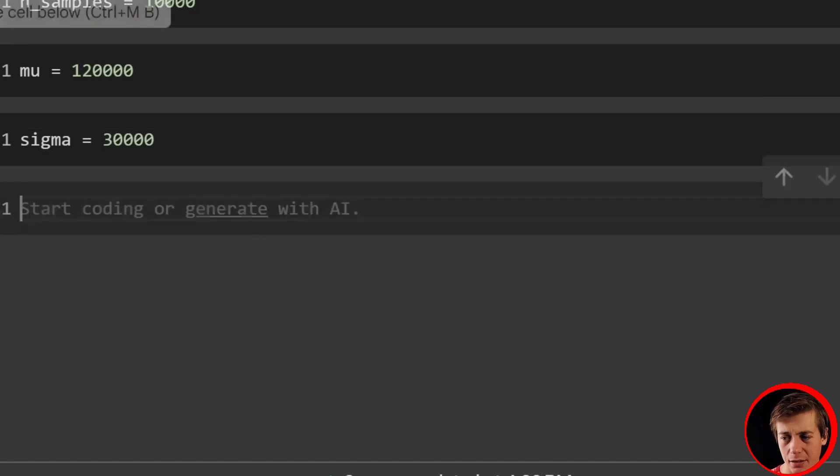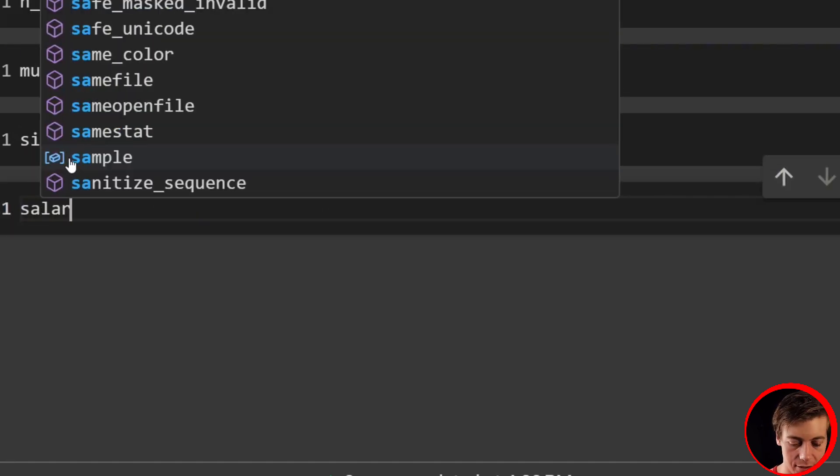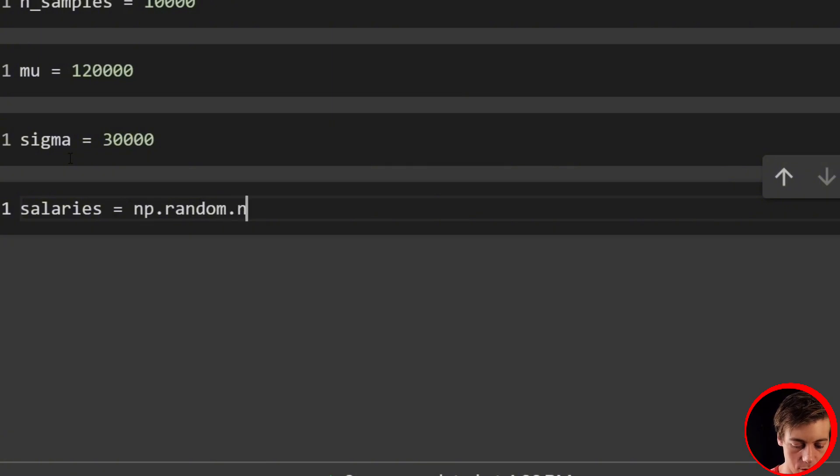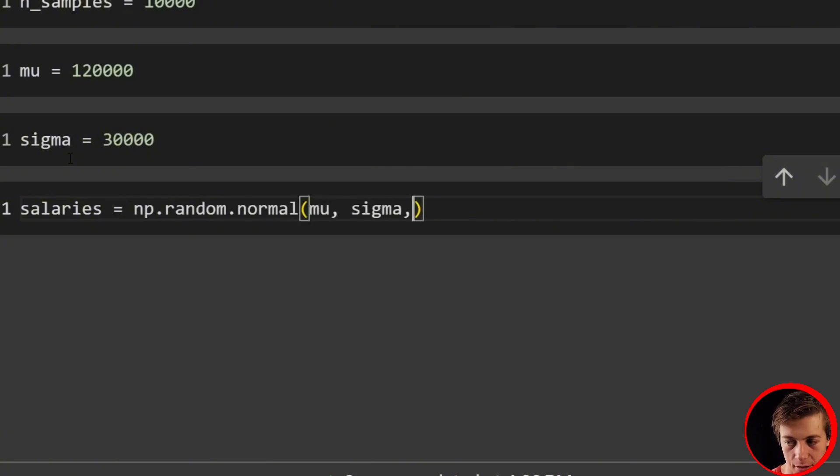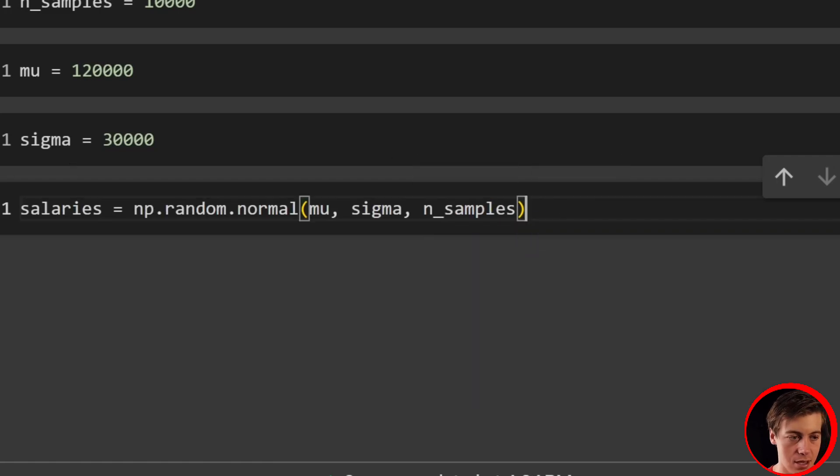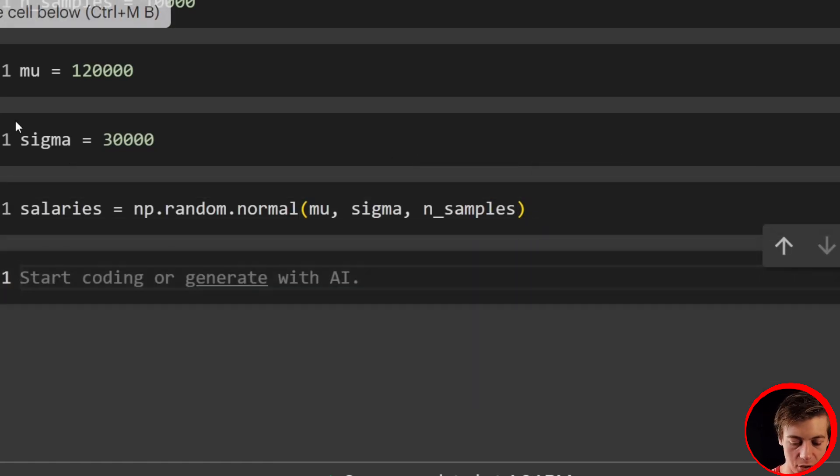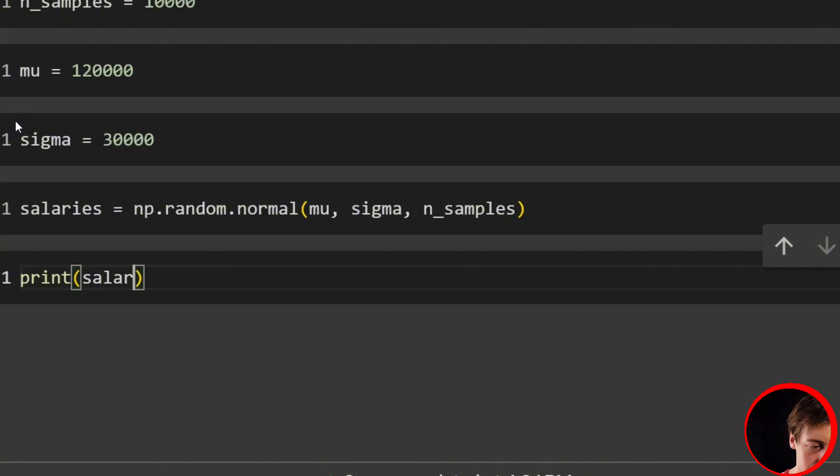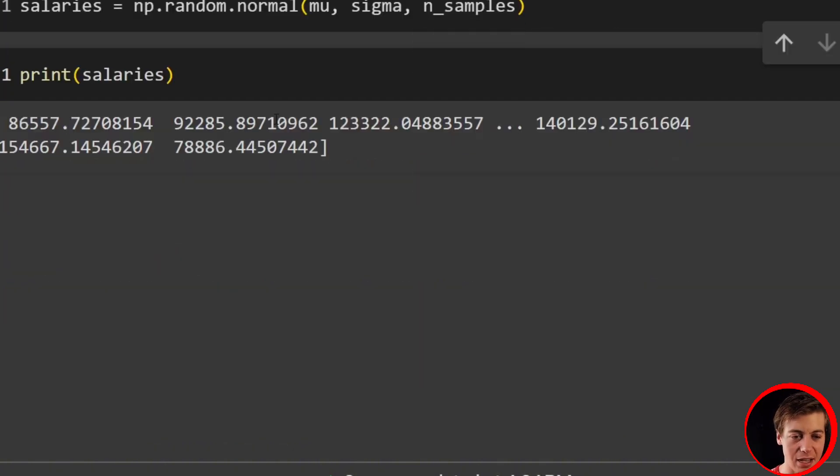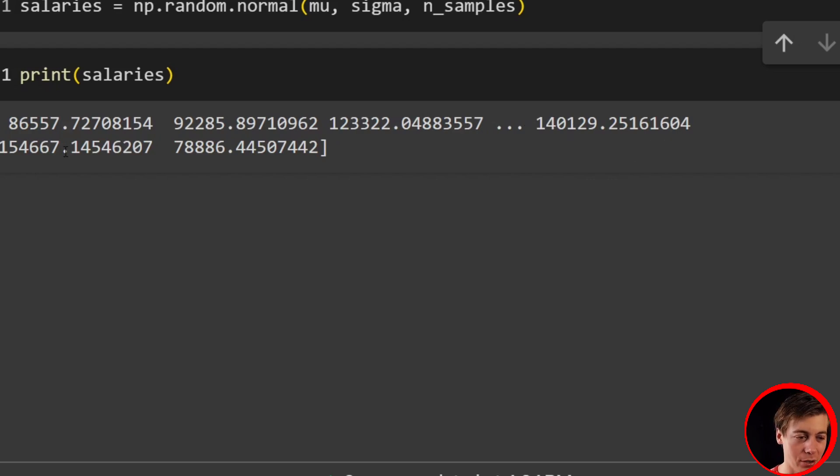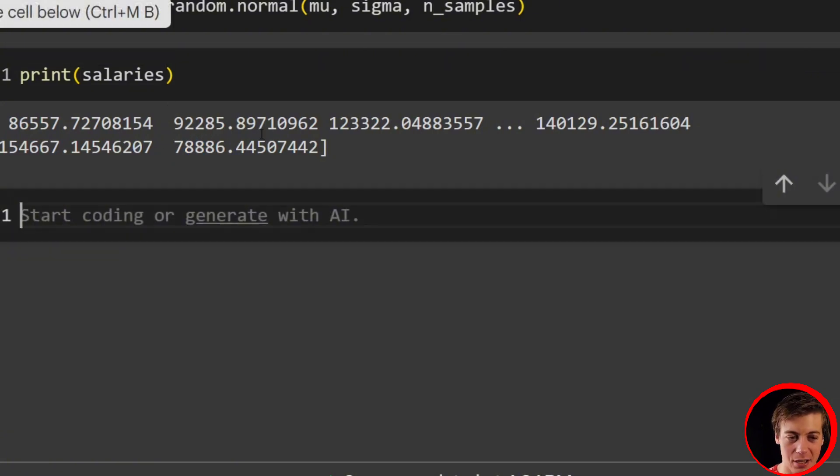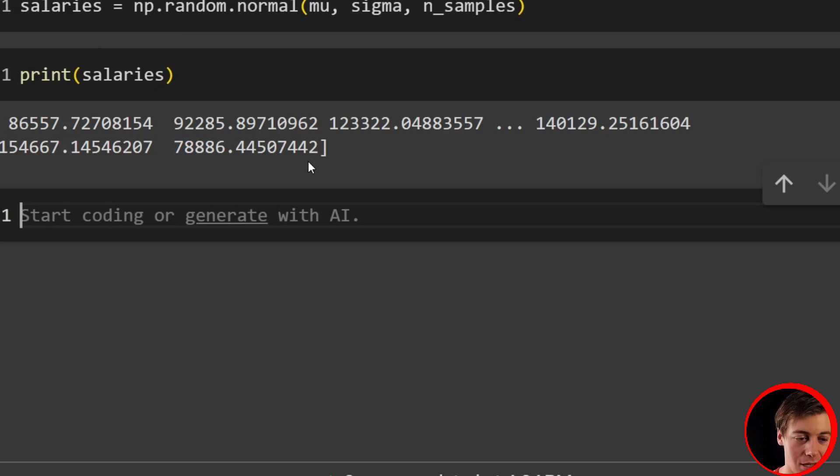And now what we're going to do is create our salaries. So salaries equals np.random.normal, then pass in mu, pass in sigma, pass in your n_samples. And then what we can do is print out our salaries. So print our salaries like that. You can see 86,092. Then we jumped to 123. Then at the very end, we have 140,154. Man, they're getting paid pretty well. And then look at that 78,000, which is our lowest of the ones that are shown. So let's see how close we get to 120 when we take a look at the cumulative mean.